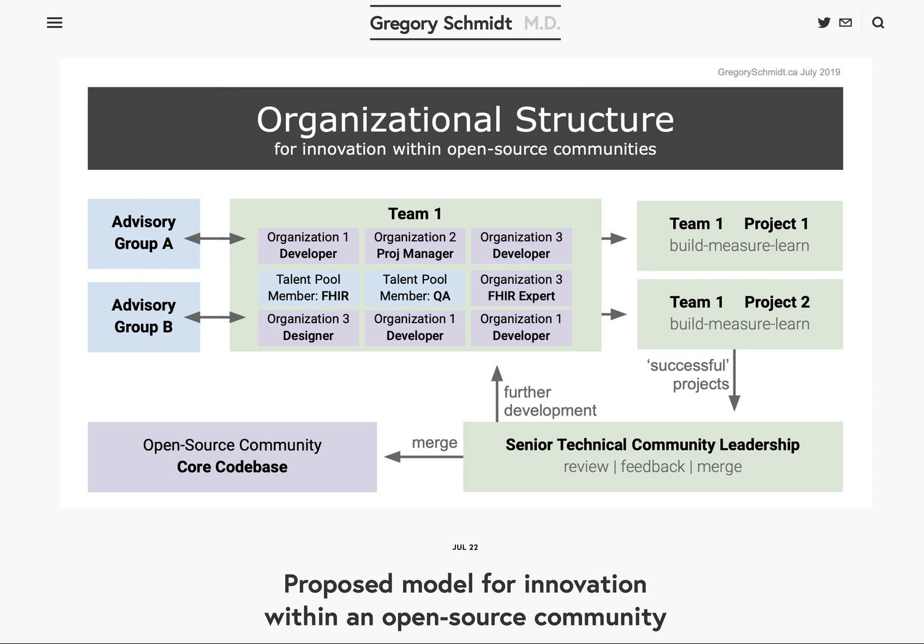The previous methods of building siloed functional teams — such as having a technical team, a design team, a user testing team — doesn't seem to be the preferred method of development at this time. Siloed teams require more complex handoffs between groups, resulting in reduced efficiency, slower process times, and less individual ownership of the final product because it's gone through so many different handoffs along the way.